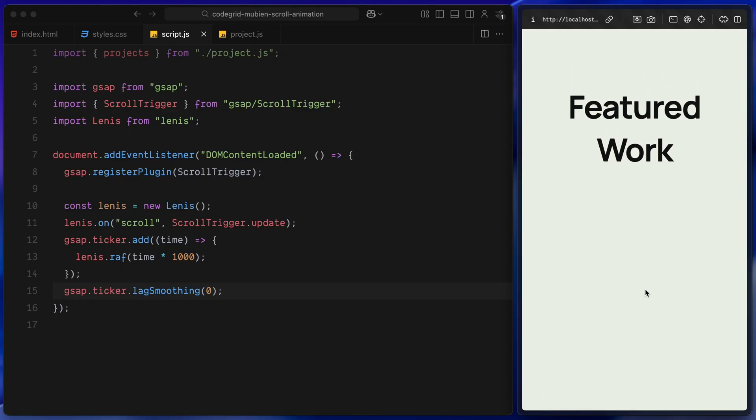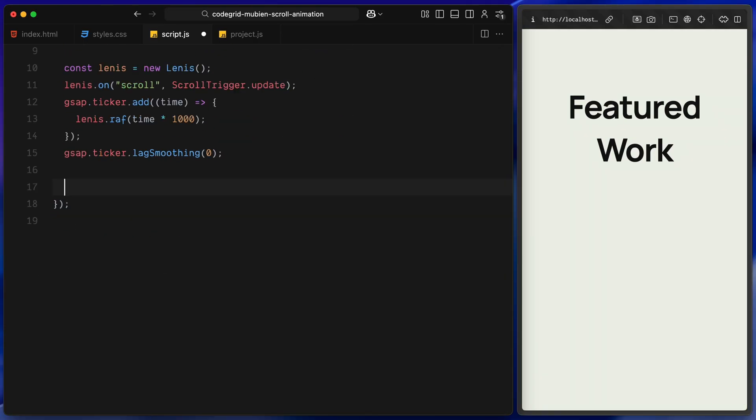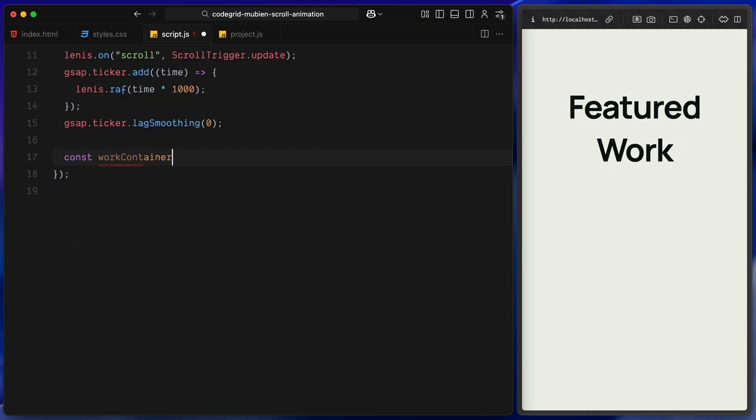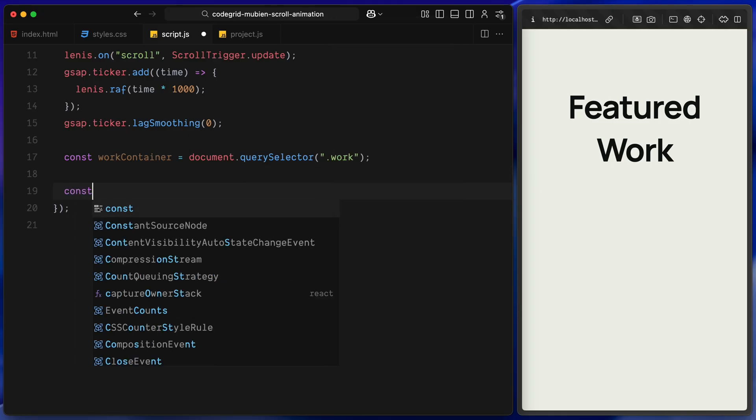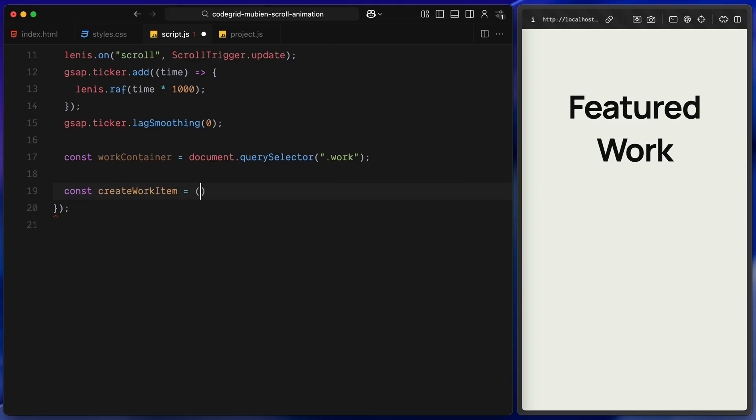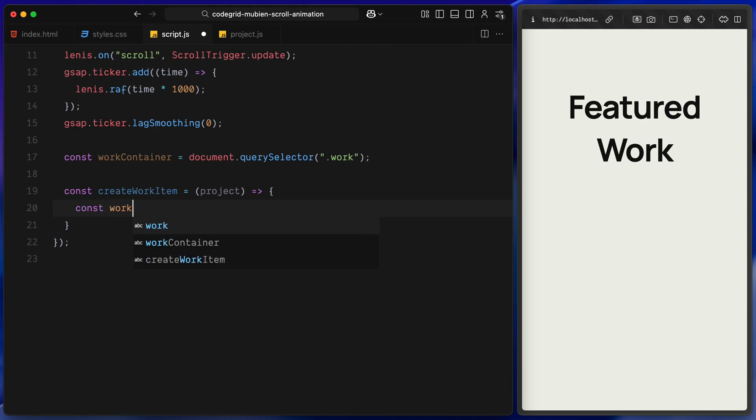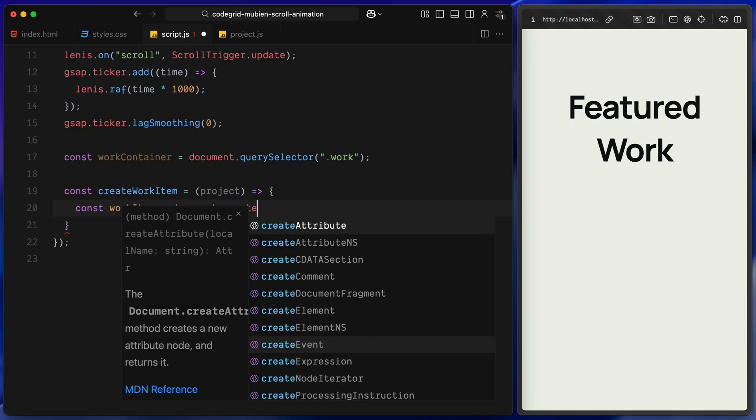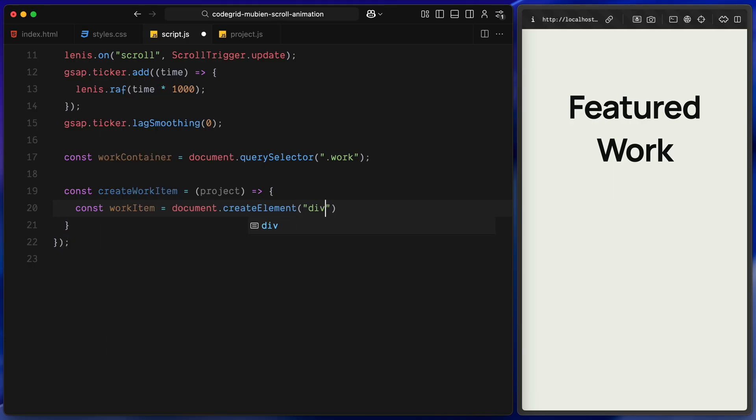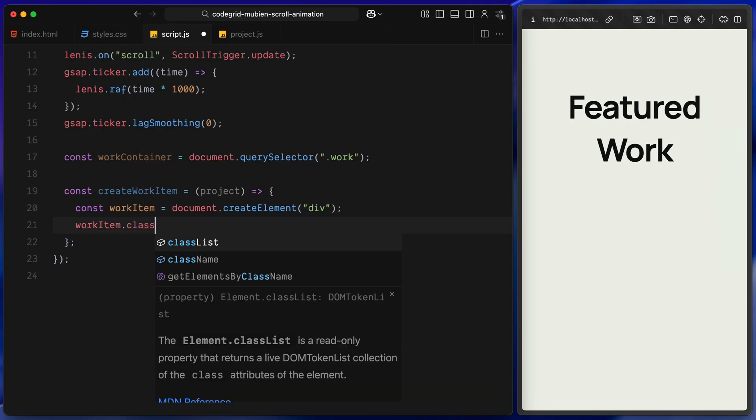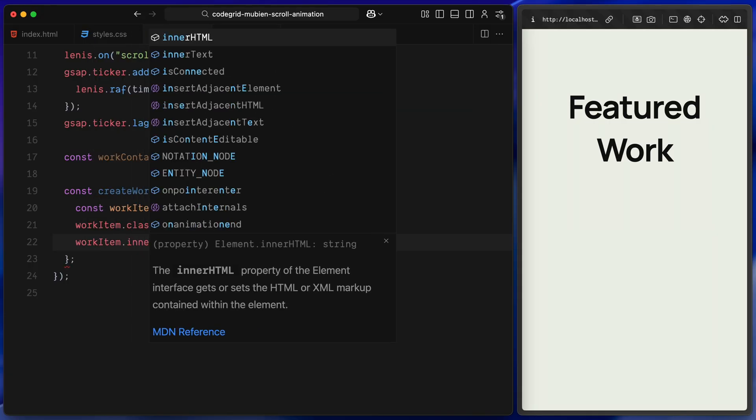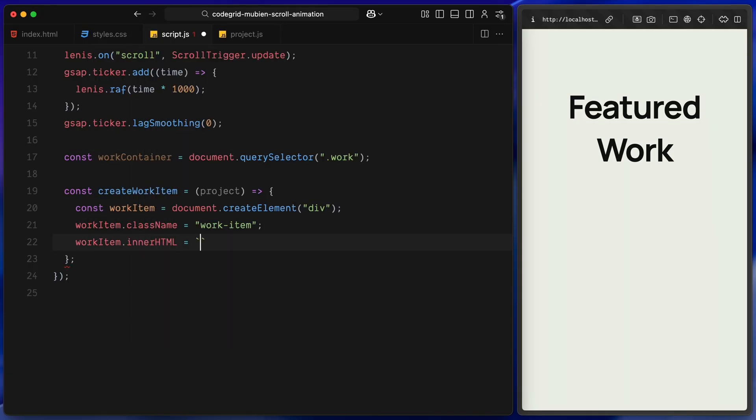Next, let's bring in the projects dynamically. We'll start by selecting the main container where all the work will go. This is the section we added earlier in the HTML and it's where we'll append all project items using JavaScript. Next, I'm defining a small helper function called createWorkItem. This function takes a single project object, which we are importing from our projects JS file. Inside the function, we create a new div using document.createElement. We assign it the class WorkItem so that all the styles we wrote in CSS earlier get applied automatically.